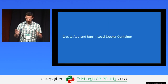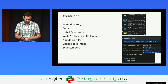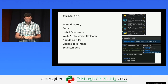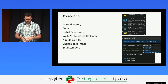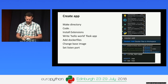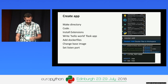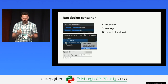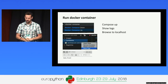So we just created our app from scratch and ran it in a local Docker container. Quick review: we made a folder, launched VS Code with code dot, installed the Azure, Python, and Docker extensions, created a Hello World Flask app using snippets, added Docker files and made some changes to the base image — including using one of the images from Docker Hub, changing the listen port, and copying the right files over. Then we used Compose Up to build and run the container locally, showed the logs, and browsed to it on localhost.